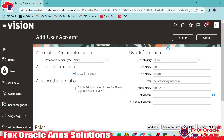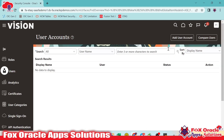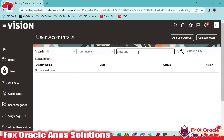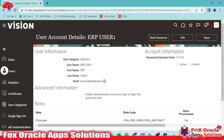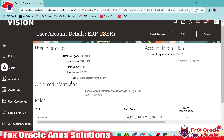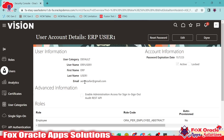Once the user is created, we can easily search the user here in the Users tab. As we created the user, we can search the user here. Once we enter the name, you can see we will be able to search the user. Once you click on it, you can see we have the user details with the same roles and the email.